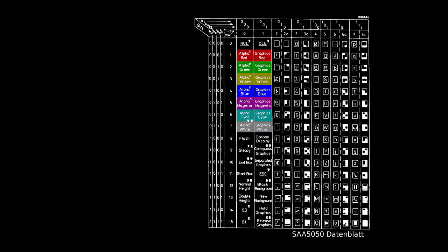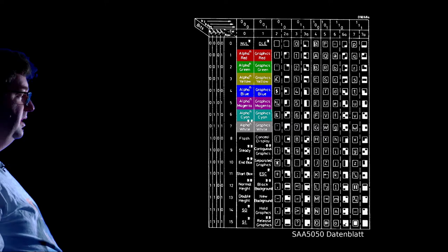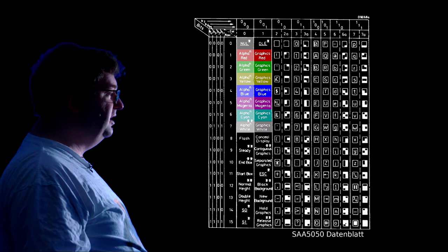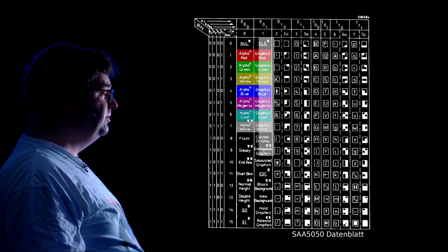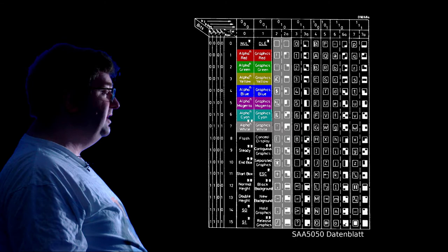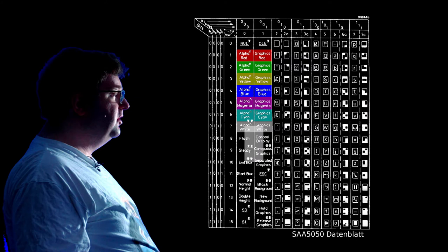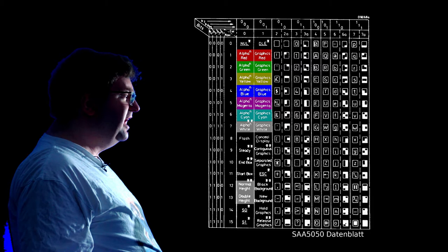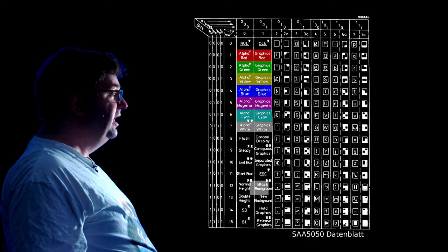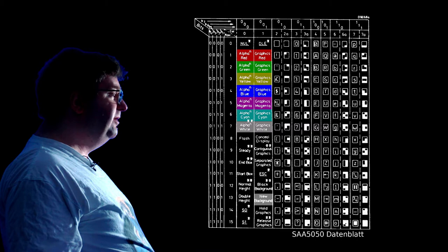Character codes 0 to 7 encode the foreground color and switch to the text mode. Character codes 16 to 23 do the same as 0 to 7 but switch to mosaic mode. In mosaic mode everything but uppercase letters get replaced with a 2 by 3 mosaic of blocks. Character codes 8 and 9 turn blinking on and off. Character codes 12 and 13 turn double-height text off and on. Characters extend downwards and cause the next line to be ignored. Character code 26 sets the background color to black and 27 sets the background color to the foreground color. Other functions are encoded in other character codes.